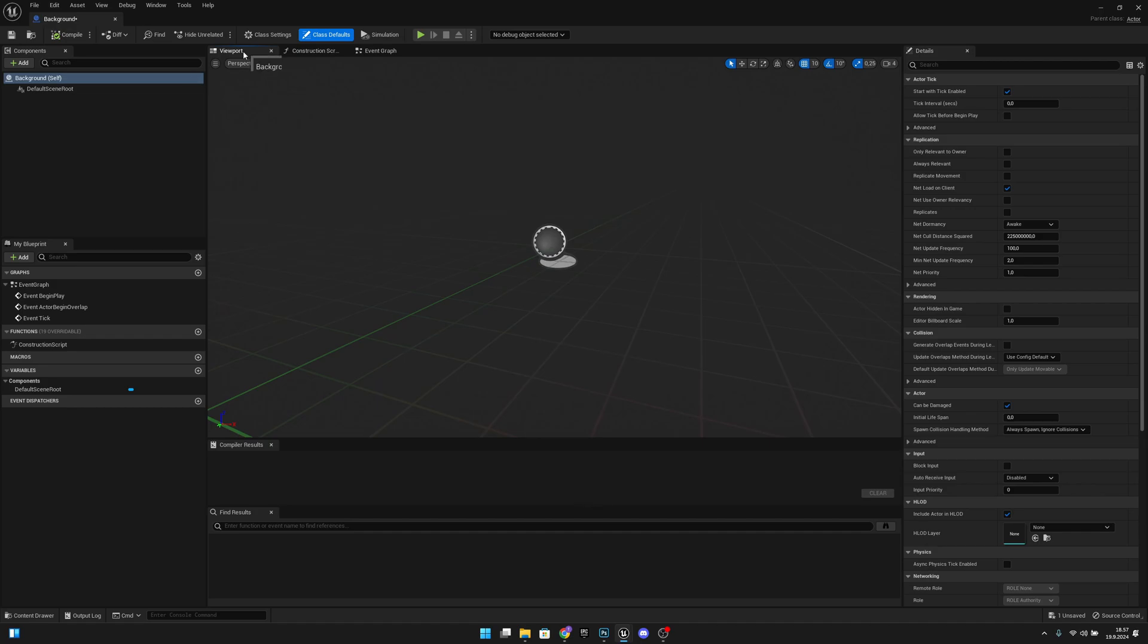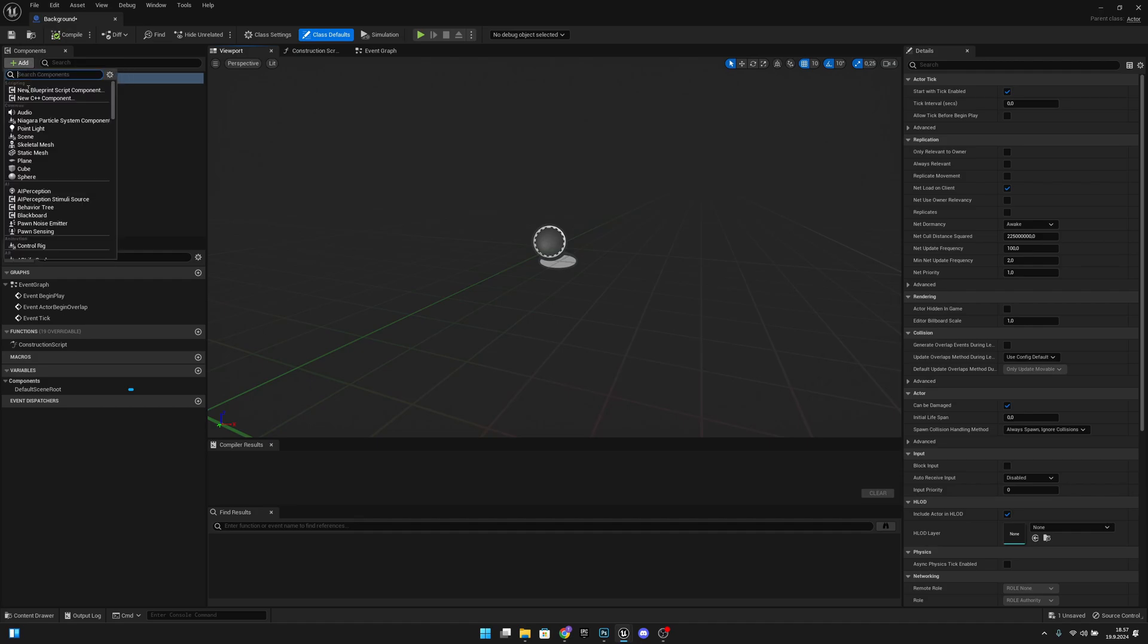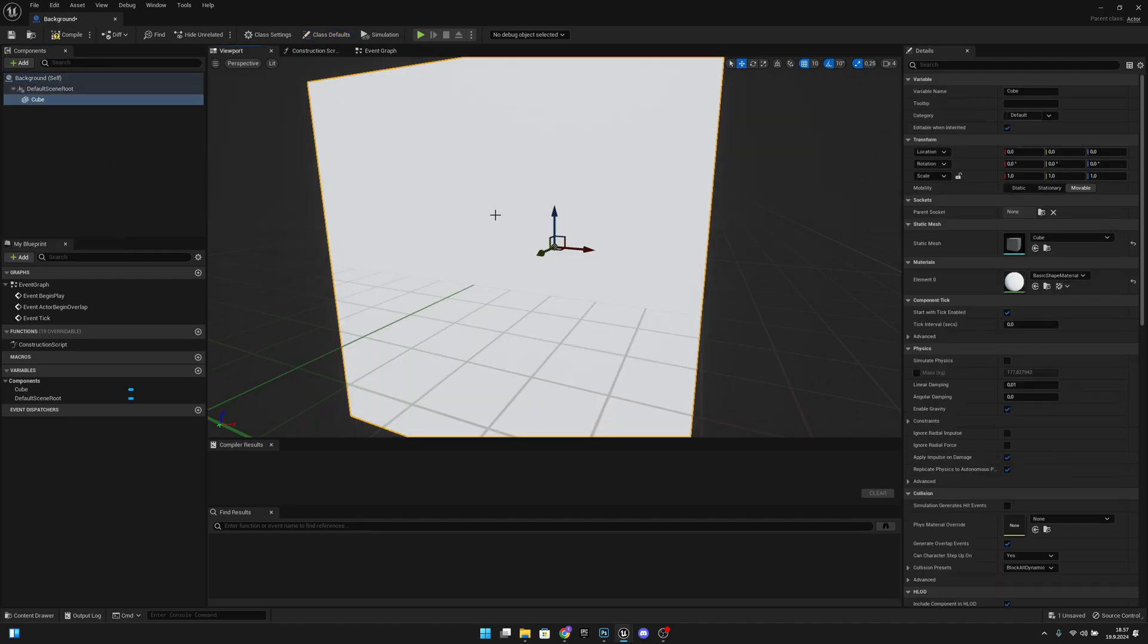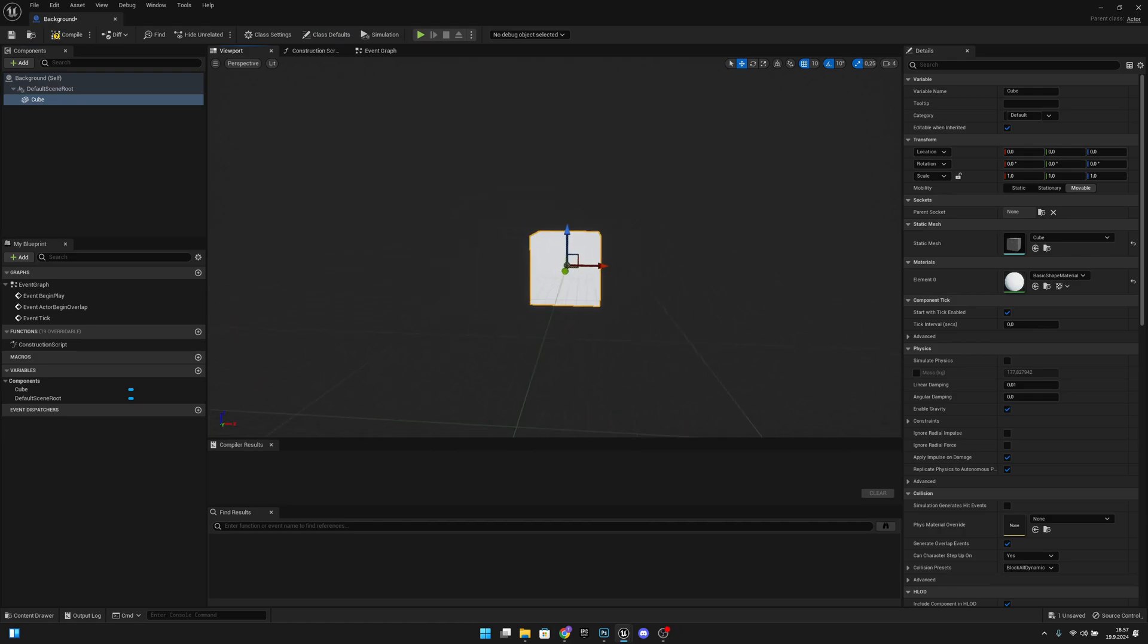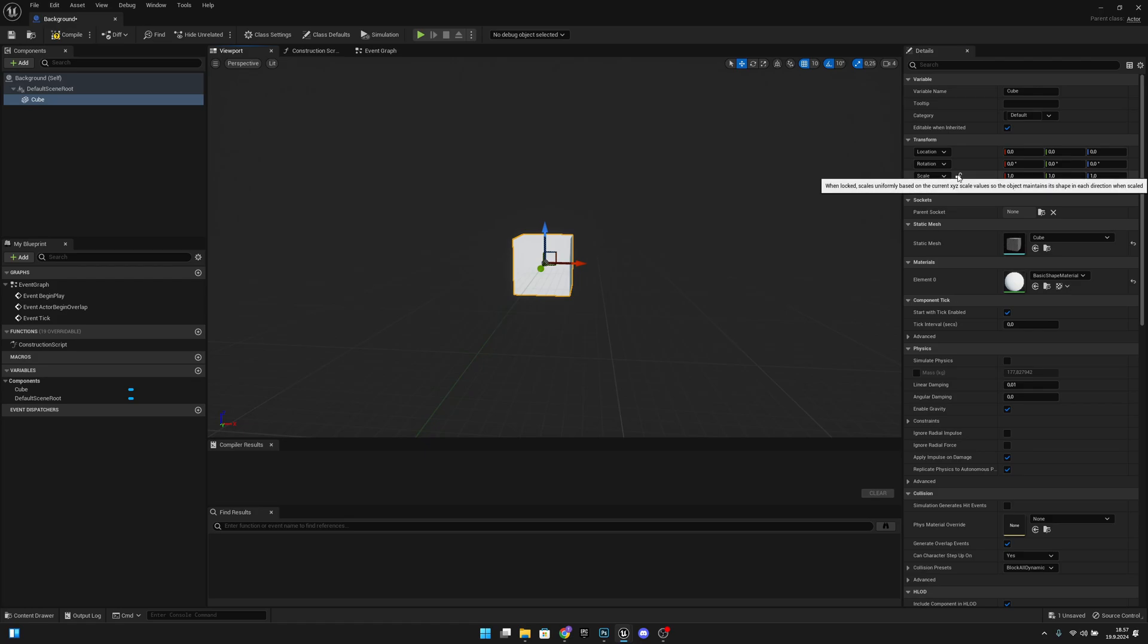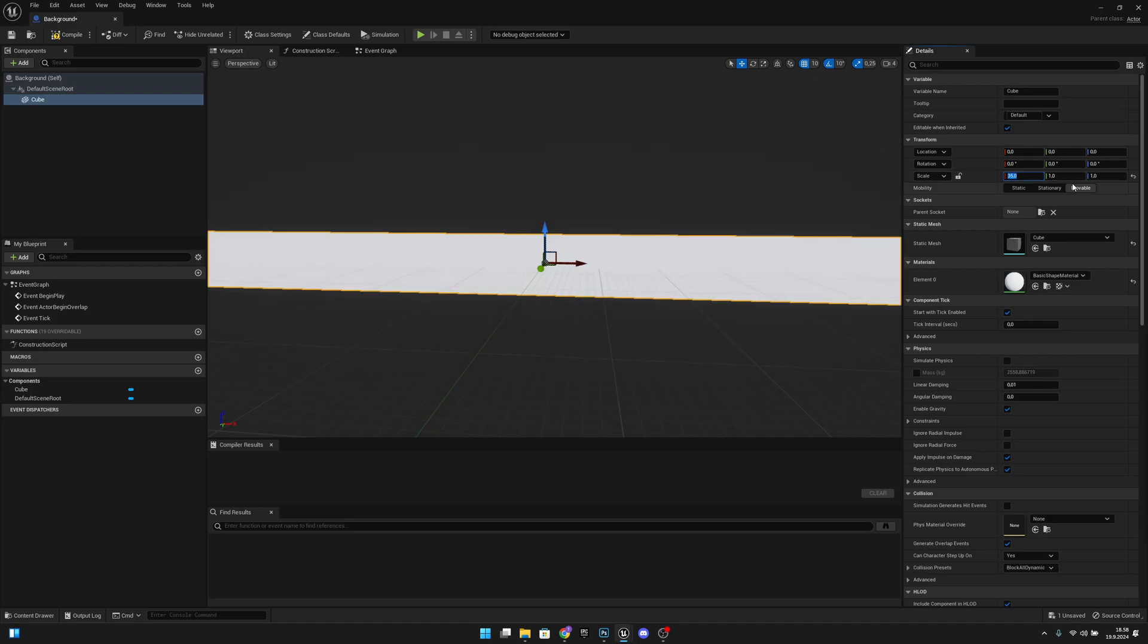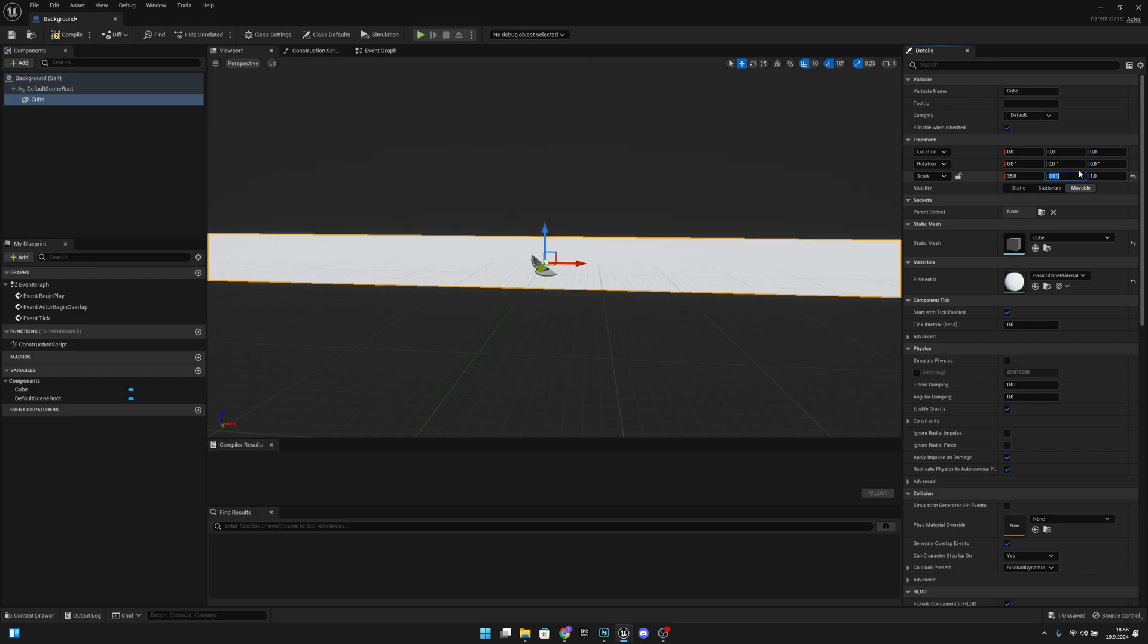Now let's go to the viewport. We should be there as default. We want to add a cube to the level. Now we want to go a little bit further back. Let's make sure that our lock is unlocked so we can change all these values individually. For the x value let's change it to 35. On the y we want to change to 0.01, and on the z set it to 65.